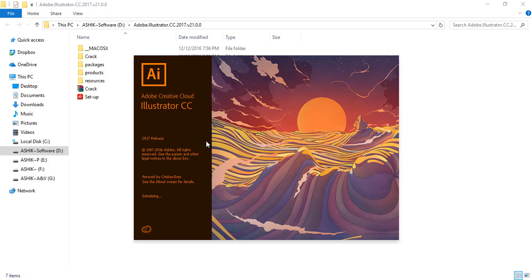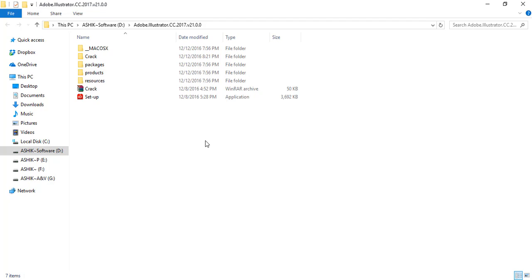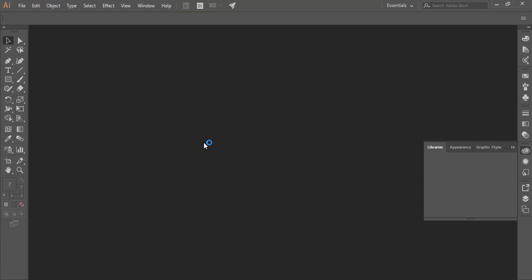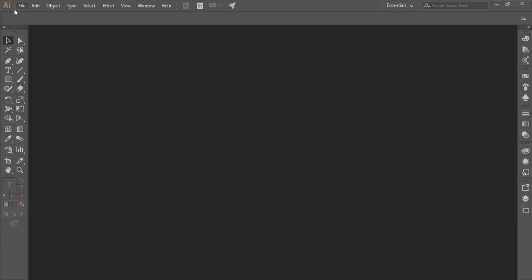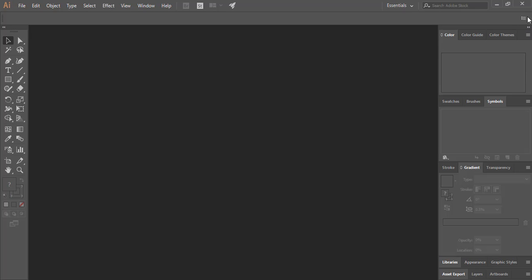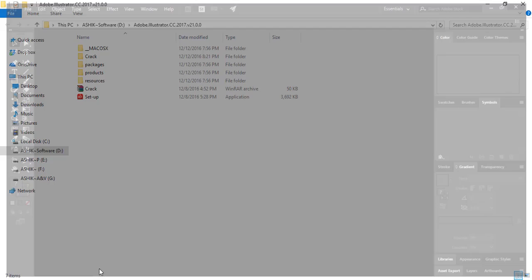Now the Illustrator installer is complete. When you first open Illustrator, the installation is complete but you need to close it. Now we need to crack it.